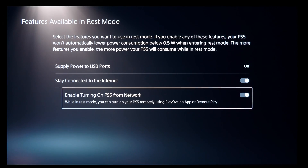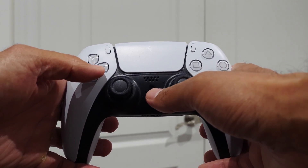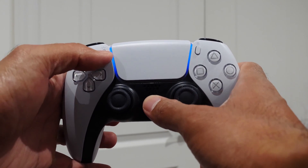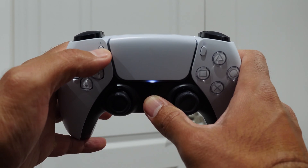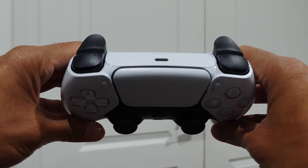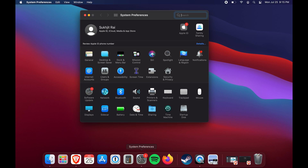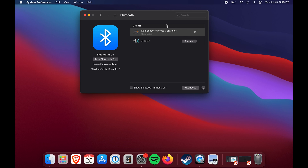To get your Mac ready, first connect your PlayStation 5 controller to the Mac. It's super easy — just press and hold the PlayStation button and the Share button together at the same time until the lights on the controller start to flash. When it flashes, it's in pairing mode. Then on your Mac, open System Preferences, select Bluetooth, and select DualSense Wireless Controller.